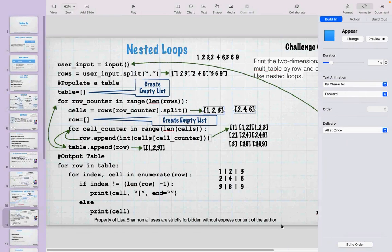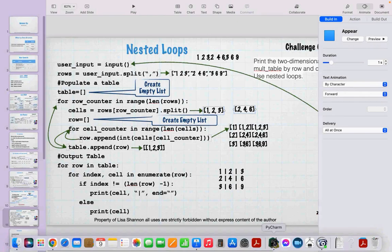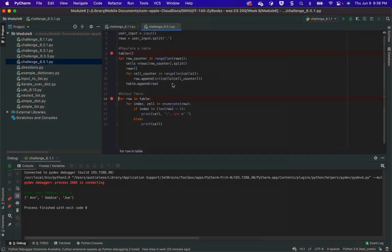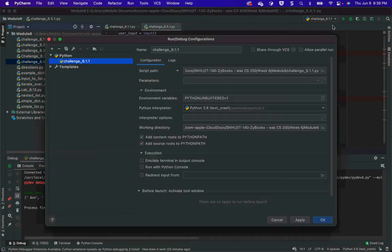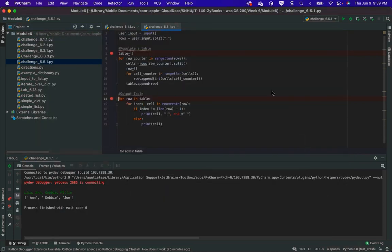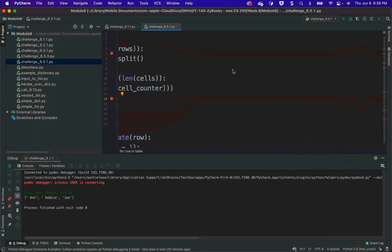Let's walk through the correct code. I'm going to input: 1 2 3 comma, 4 5 6 comma, 7 8 9. I define my table. For row_counter in range(len(rows)): row counter zero, my cells gets split to [1, 2, 3]. I create an empty row variable inside the loop. Then for cell_counter in range(len(cells)), I append cells[cell_counter] to row.